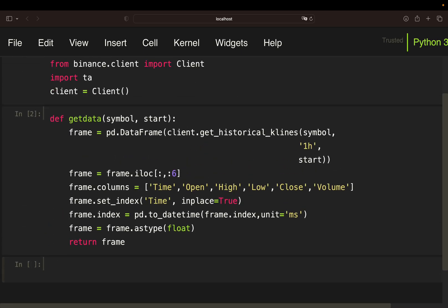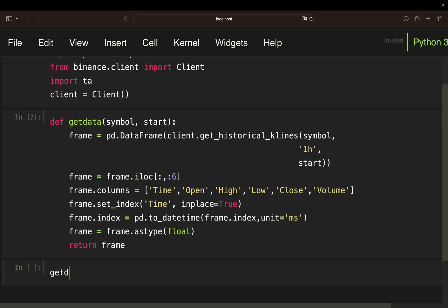Then set the index of that data frame to the time value and then set the index to a human readable timestamp because initially from the API it's coming as a Unix timestamp. So this is just making it better readable for you. And then it is converting all the values, so meaning open high low close volume data, to floating values so we can calculate with them.